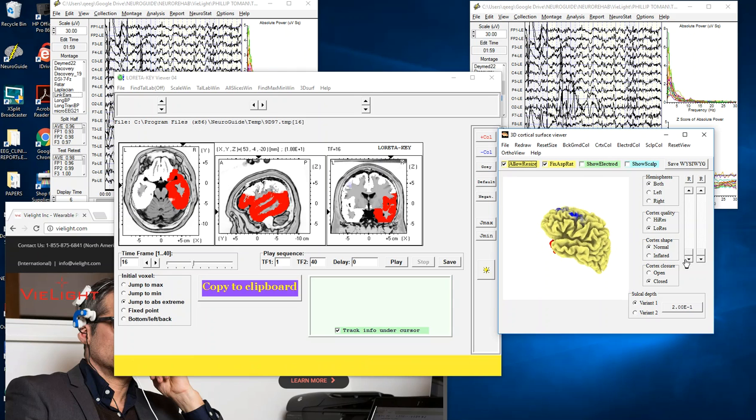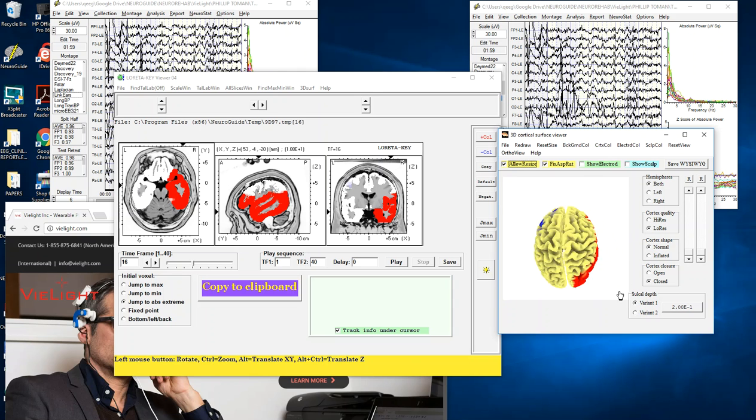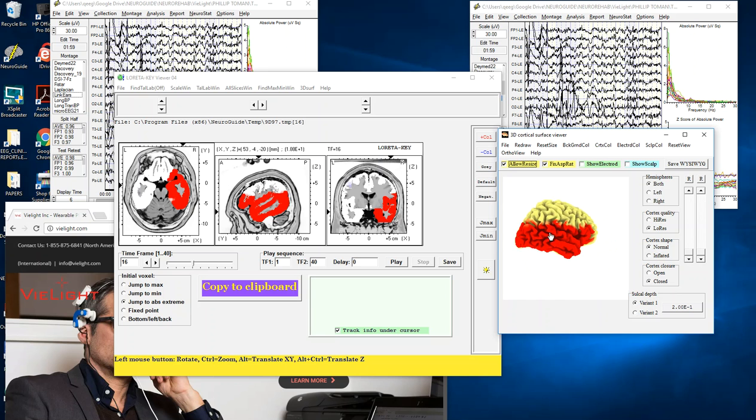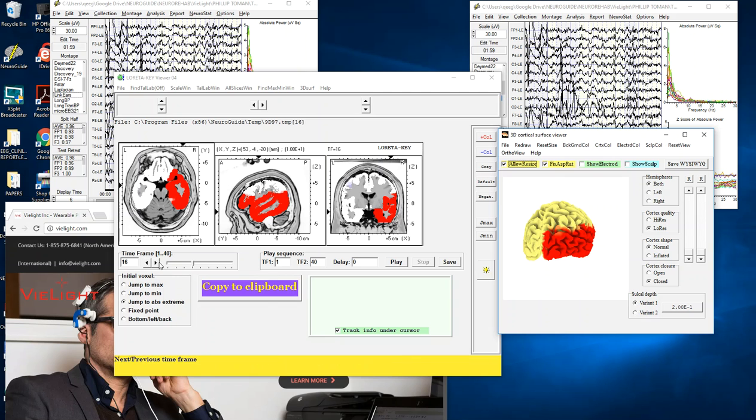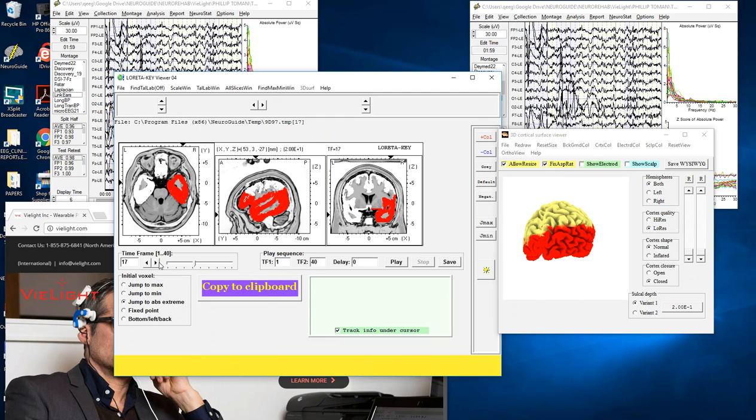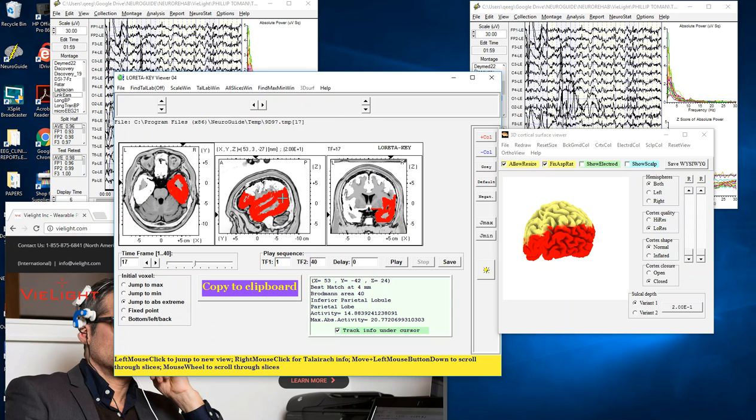Now at 16 Hertz there's an 18.8 percent change. In this case it's the fusiform gyrus at the right temporal lobes, and you can see that it's clearly more on the right than the left. There's some reduced current density in the left but quite large increase in current density at the right at 16 Hertz. There's 17 Hertz, that's at 20.7 percent change.